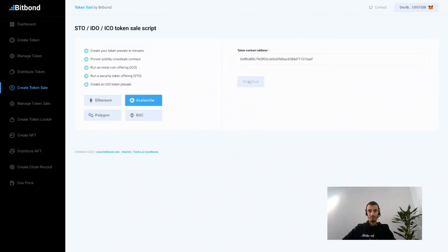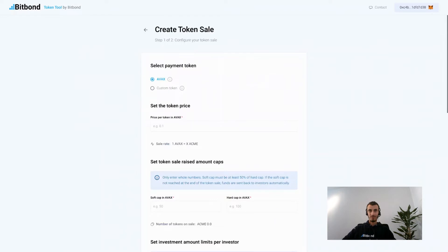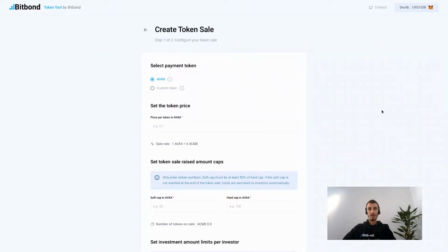Now we'll be redirected to the token parameters page. This will help us set the terms of the token sale. First, you start by selecting the payment token in which you wish to receive investments.